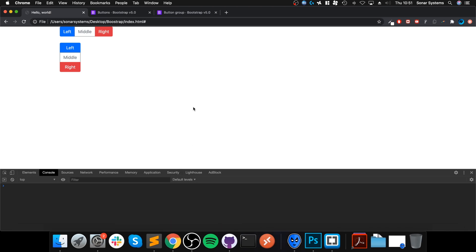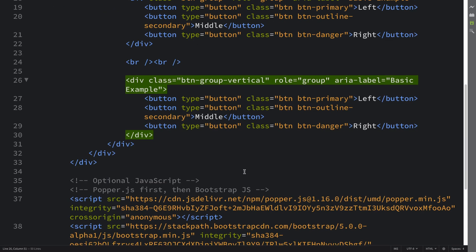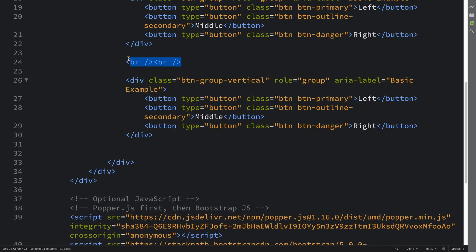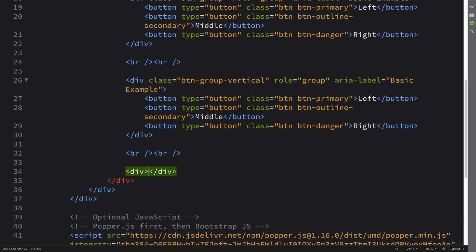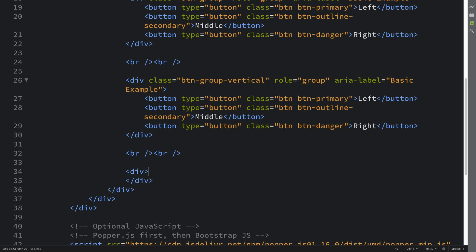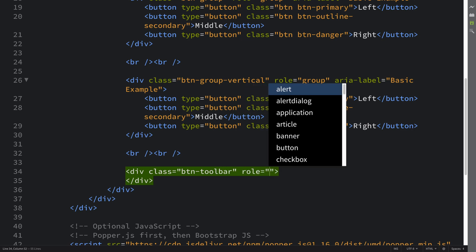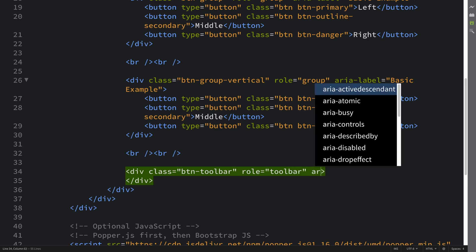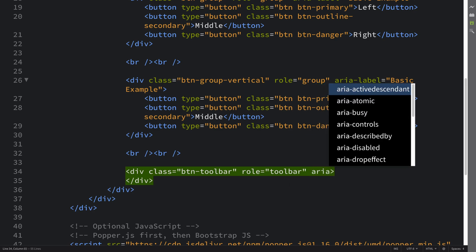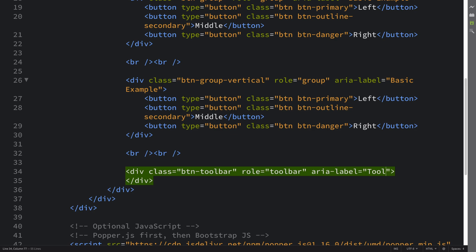So the other thing that you can do is actually have a button toolbar. You can have a div, it's gonna have a class of BTN-toolbar and have a role of toolbar, area-label and I'm gonna put toolbar with button groups.